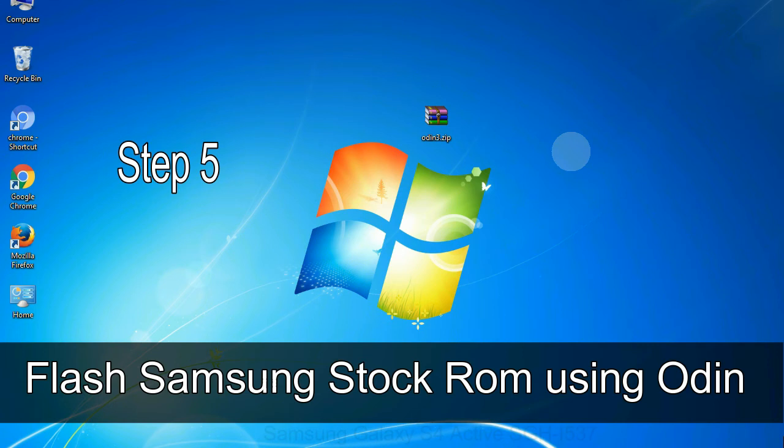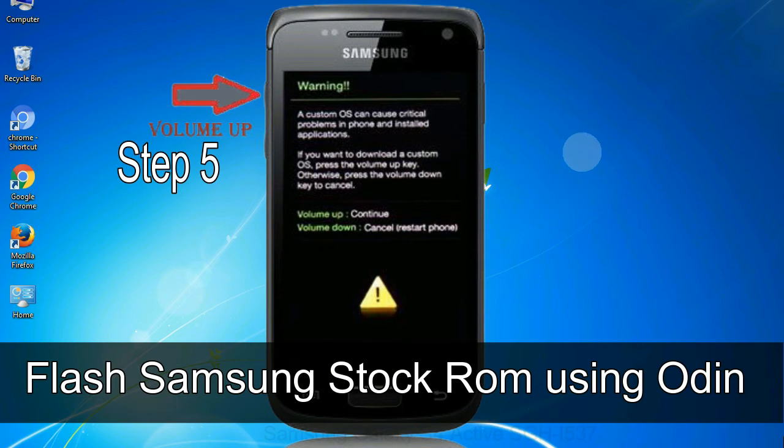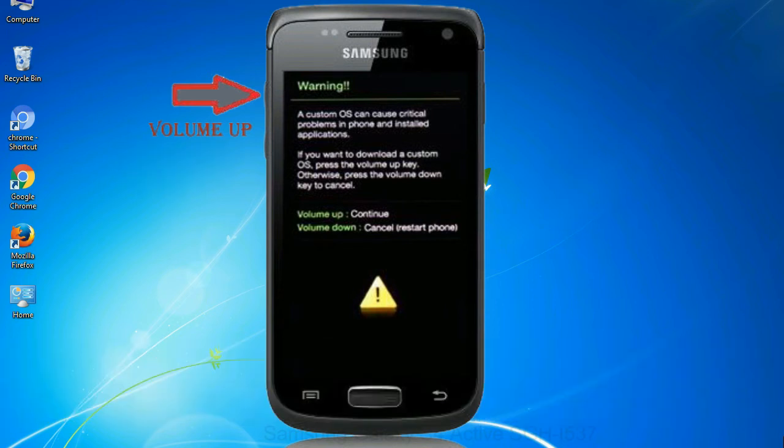Step 5: in the download mode you will be able to see a warning yellow triangle sign. In this situation you have to press the volume up key to confirm entering the download mode.